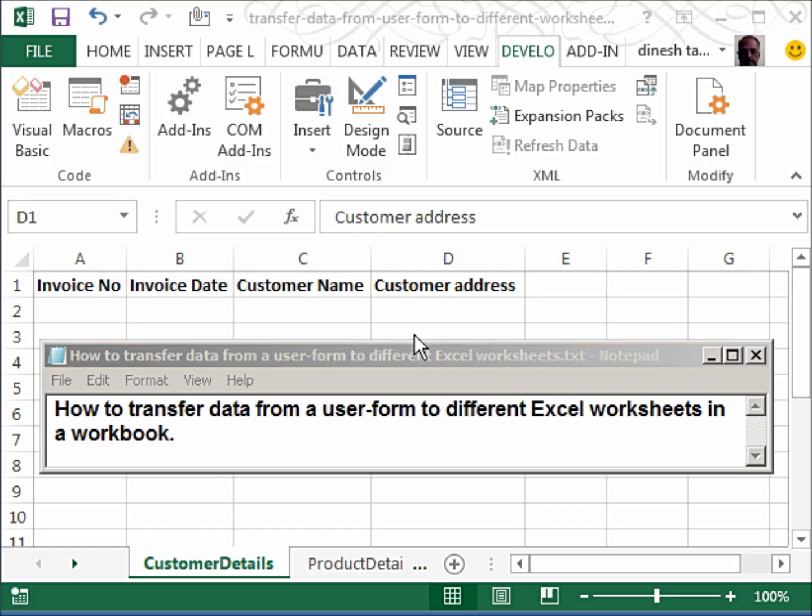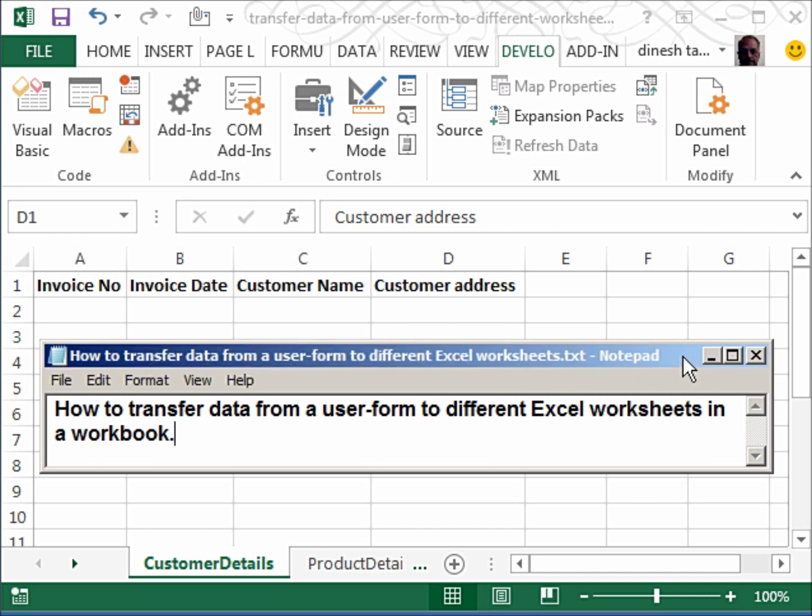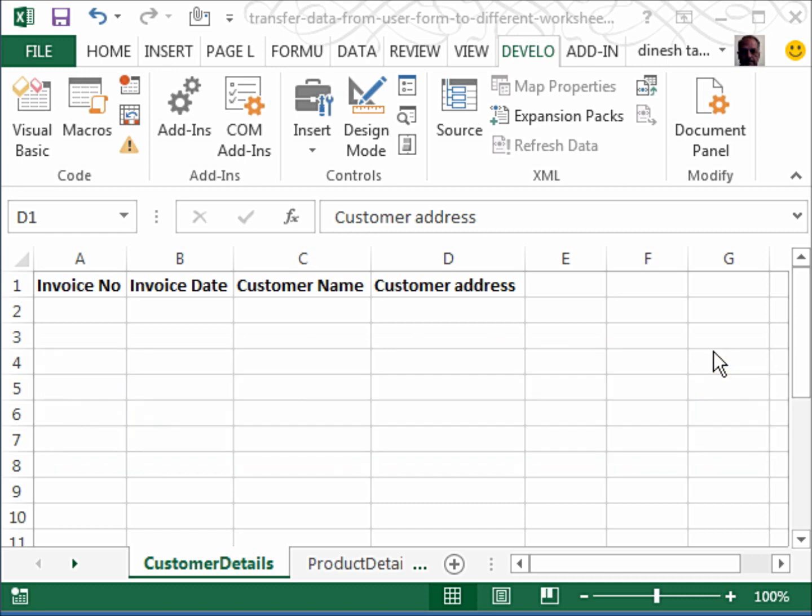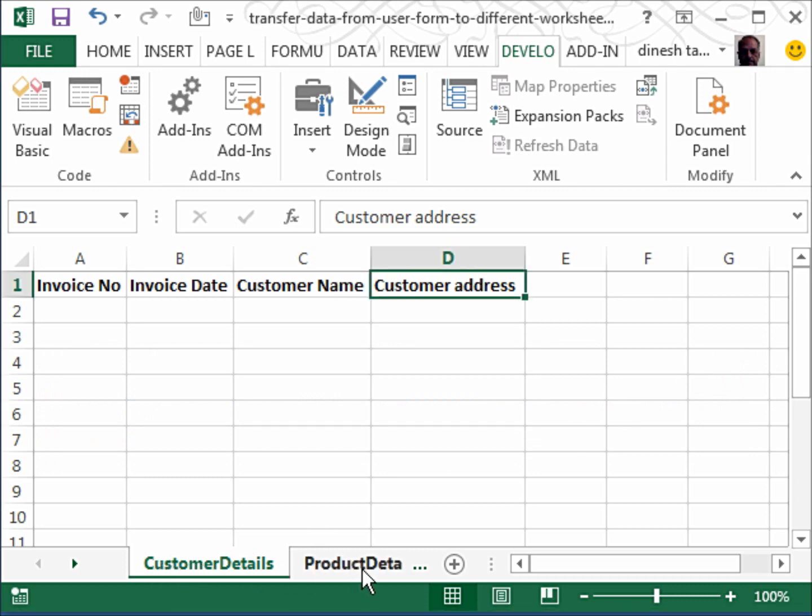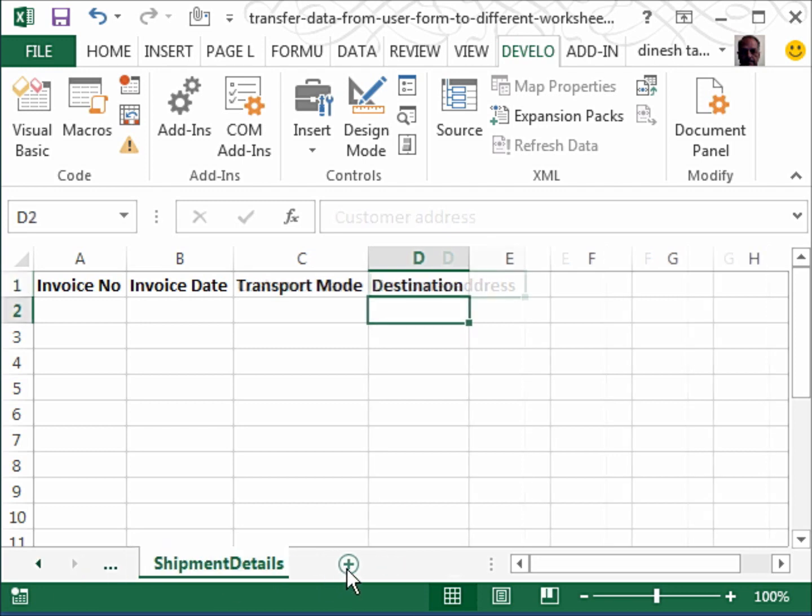Hello and welcome back. Many people have asked this question: how we can transfer data from a user form to different Excel worksheets in a workbook. Let me just minimize this here.